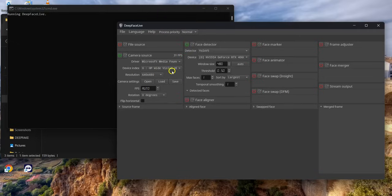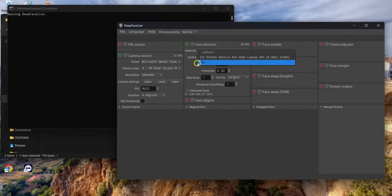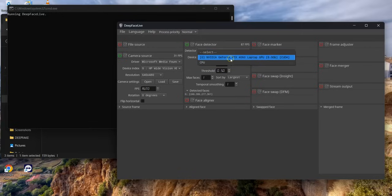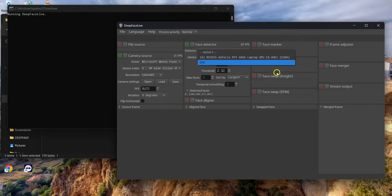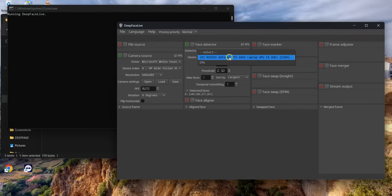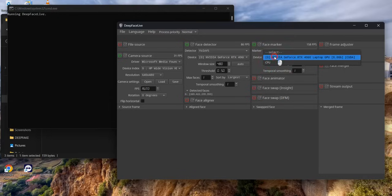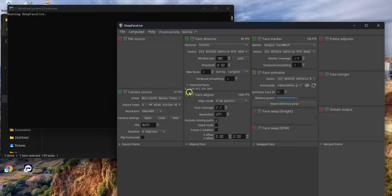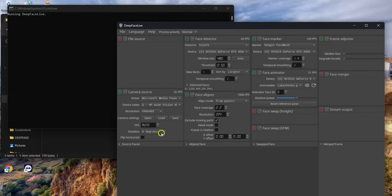You leave every other setting as it is, then you turn on your face detector. On that device, make sure you choose NVIDIA. If you're using your CPU laptop, you choose your CPU, but I'm using NVIDIA. Then turn on face marker, on that device choose NVIDIA. Face animator, face alignment - turn it on, then on that device choose NVIDIA also. Then face adjuster, turn it on. Face merger, turn it on.